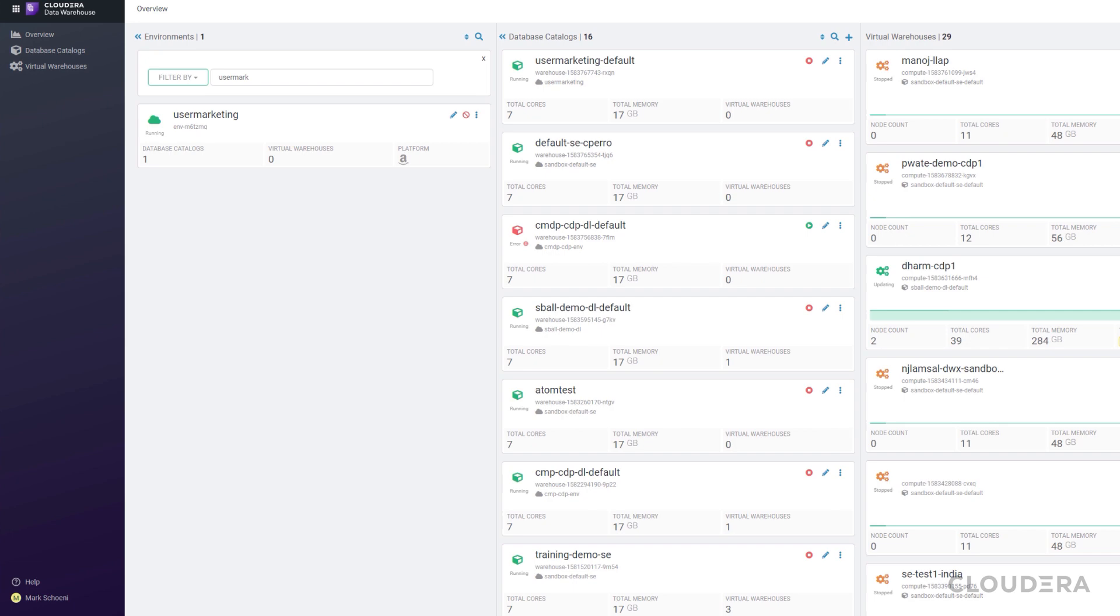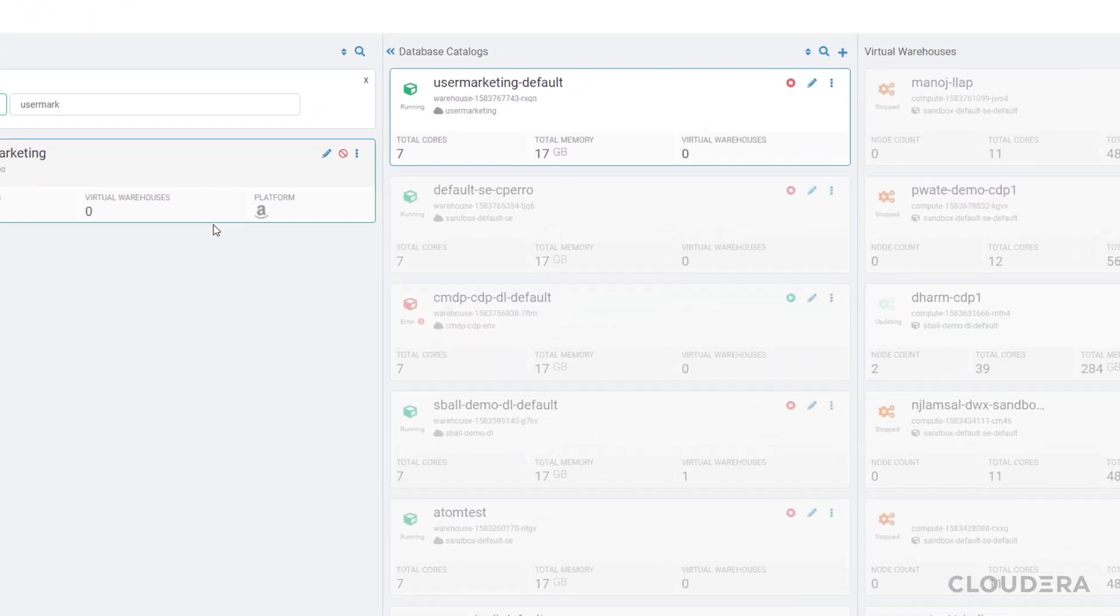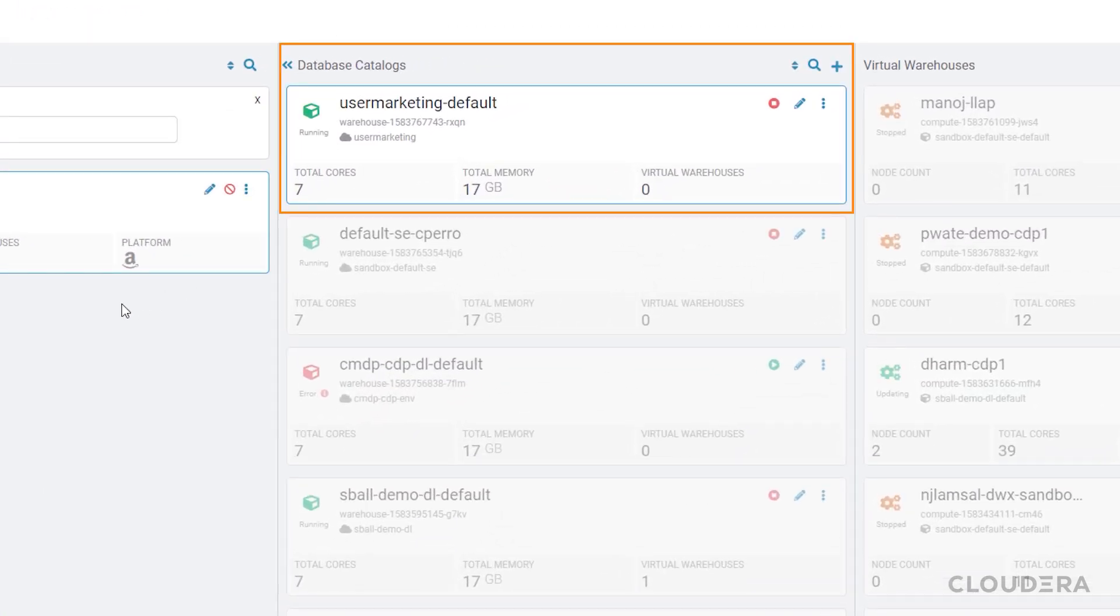All right, the environment is activated. You can see that we now have a user marketing default database catalog created where our data will be stored.